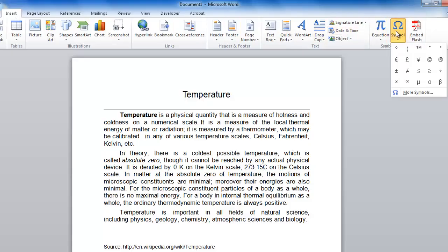You will see several popular symbols below. These are based on what you have recently used. Assuming that you haven't used the degree symbol recently, you will need to click on More Symbols.